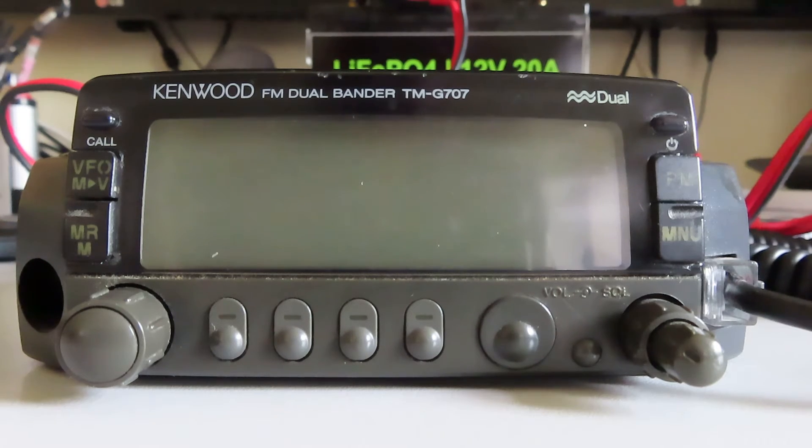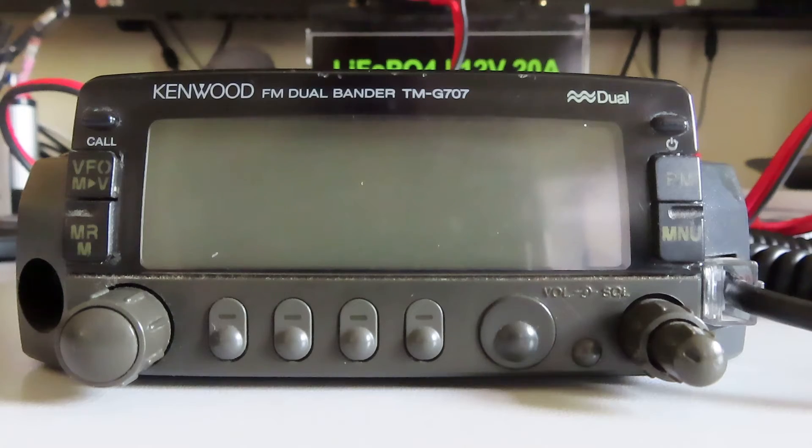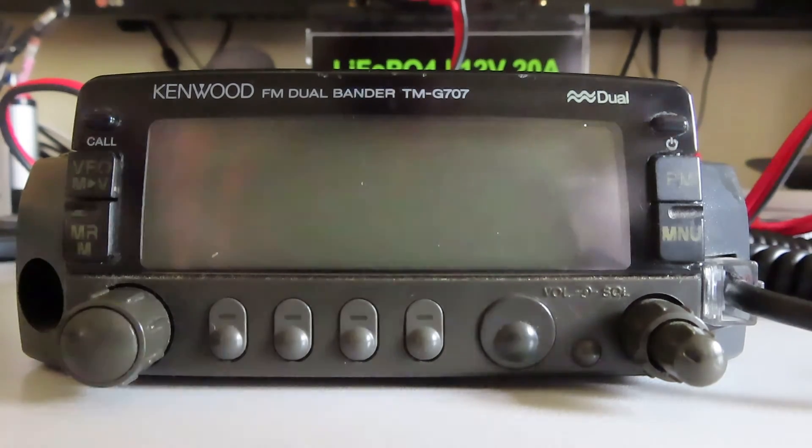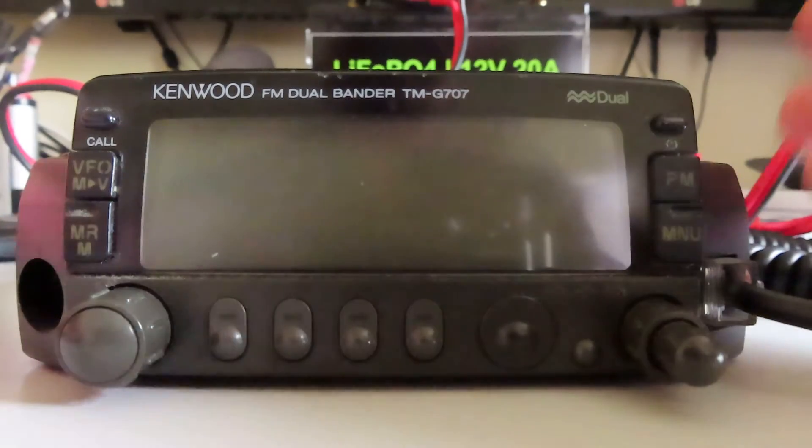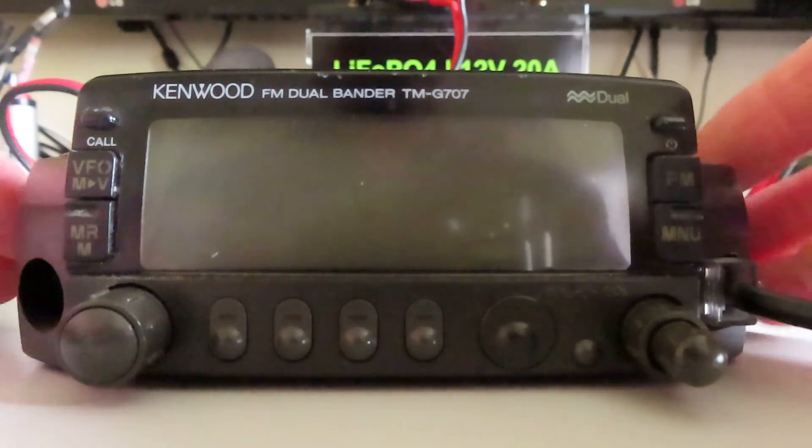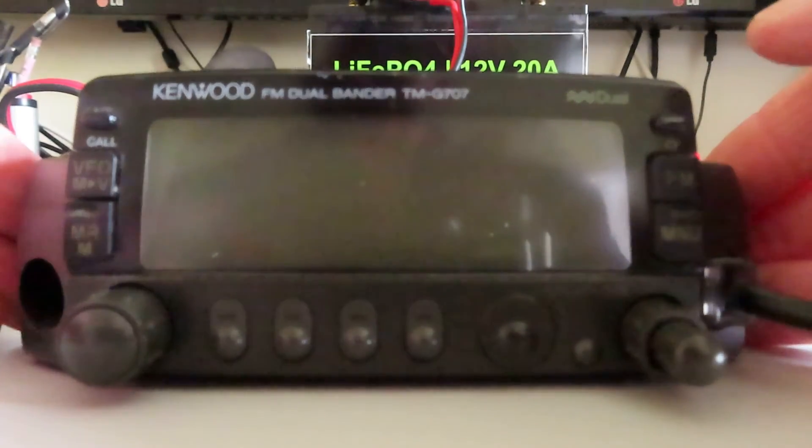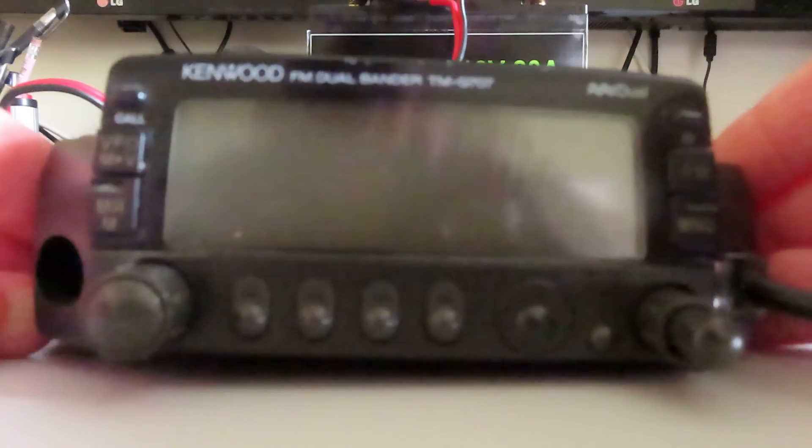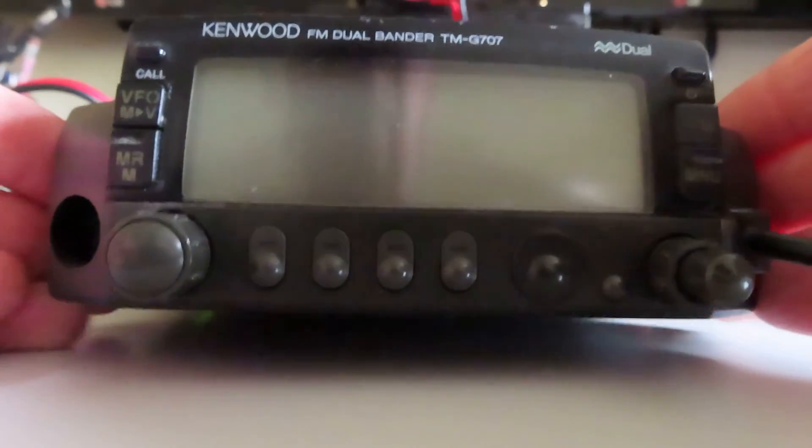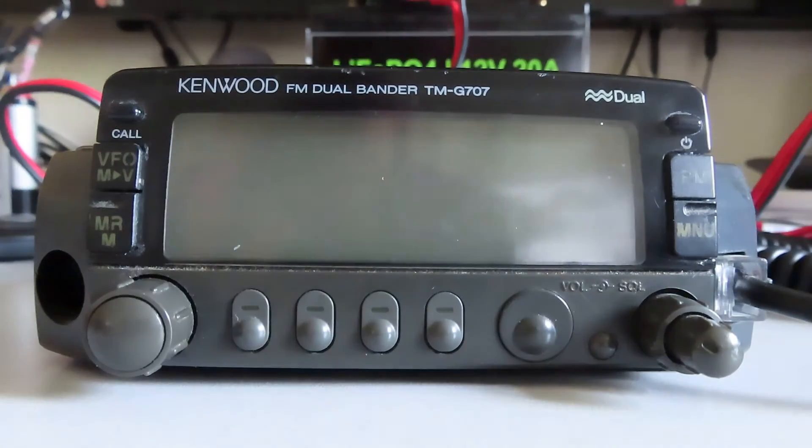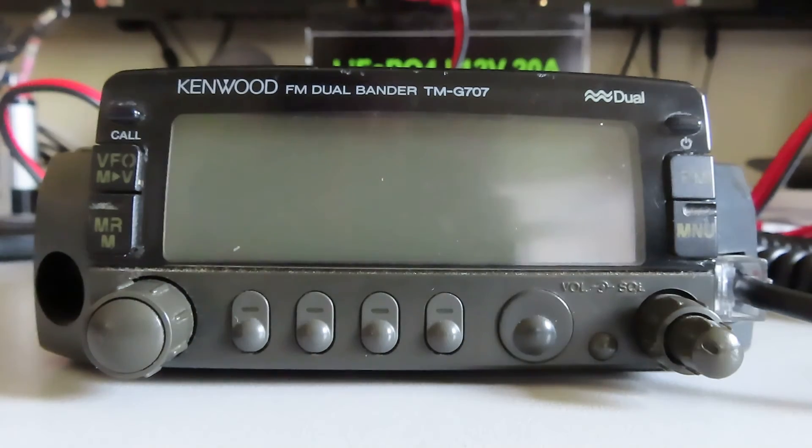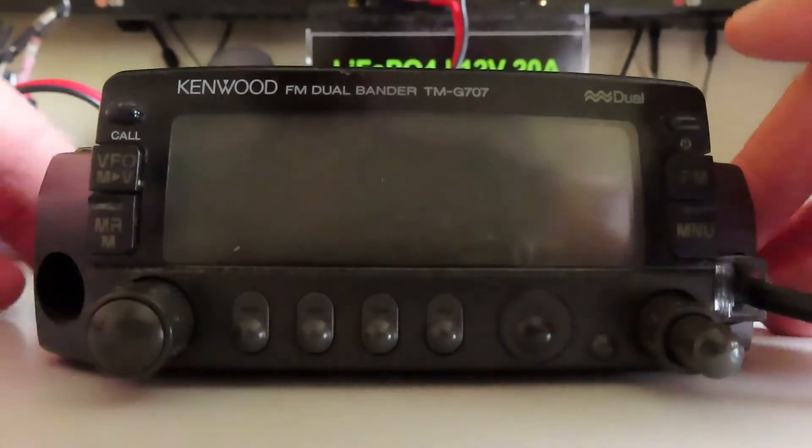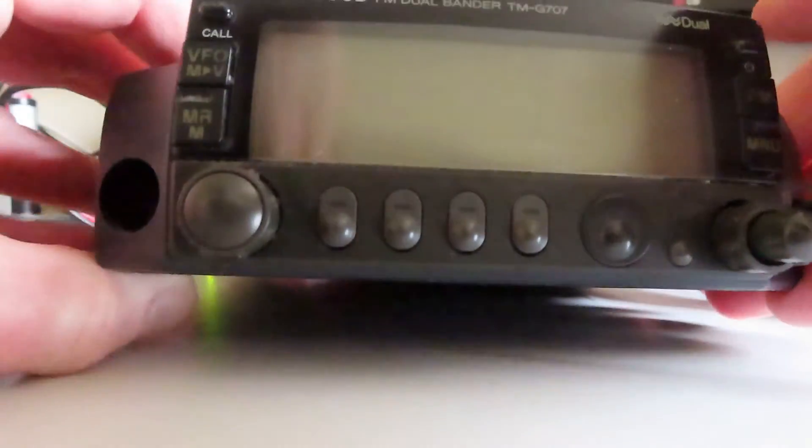For some time it was used as a high power D-star node, so it's had quite a hard life. When it was in the car it was constantly monitoring and scanning. When I did transmit with it, it was always on high power. The radio does something like 40 watts or 50 watts on VHF and 35 watts on UHF.